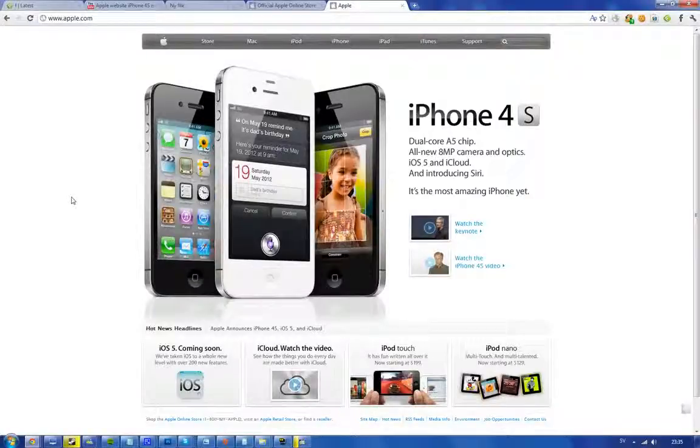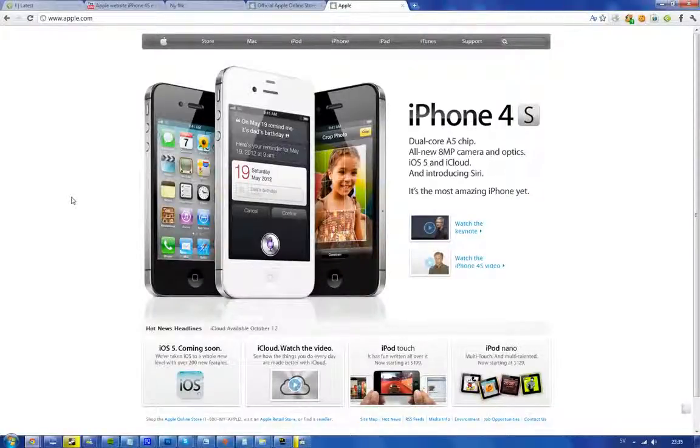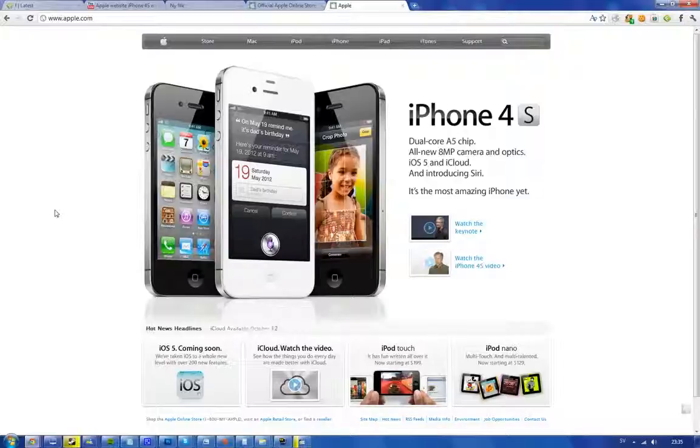Hey guys, just letting you know that you can go ahead and get the iPhone 4S for free right now when I'm making this video.